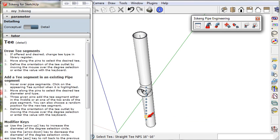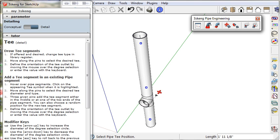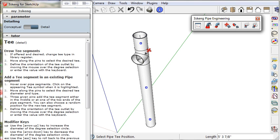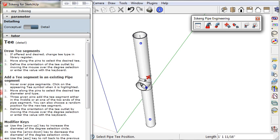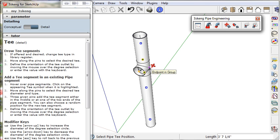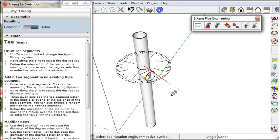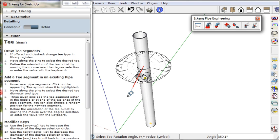Click to select the one you want. Then move the cursor to place the T along the pipe. Next, move the cursor to set the rotation of the T and click.